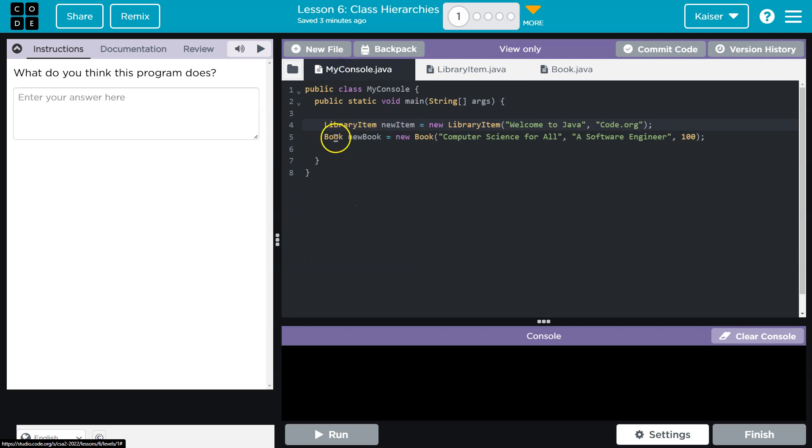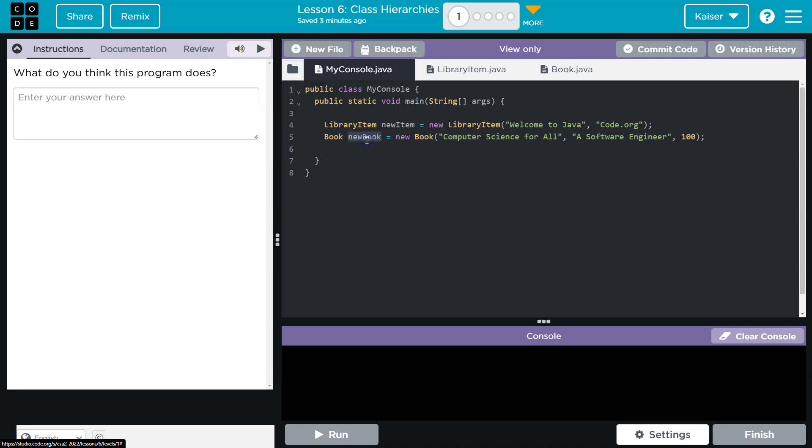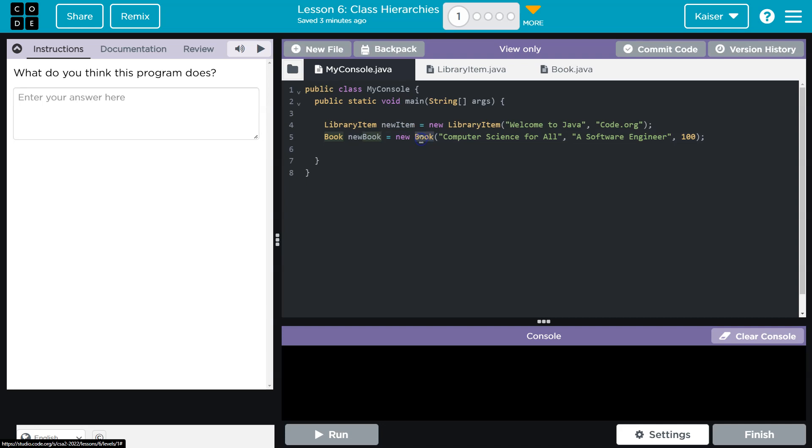Now, what about this? Book. Same deal here. Book. That's going to be the class. The name of the new object we're instantiating is new book. The constructor that we're going to ask, or what value we're assigning, we're asking it to call and create the book constructor.